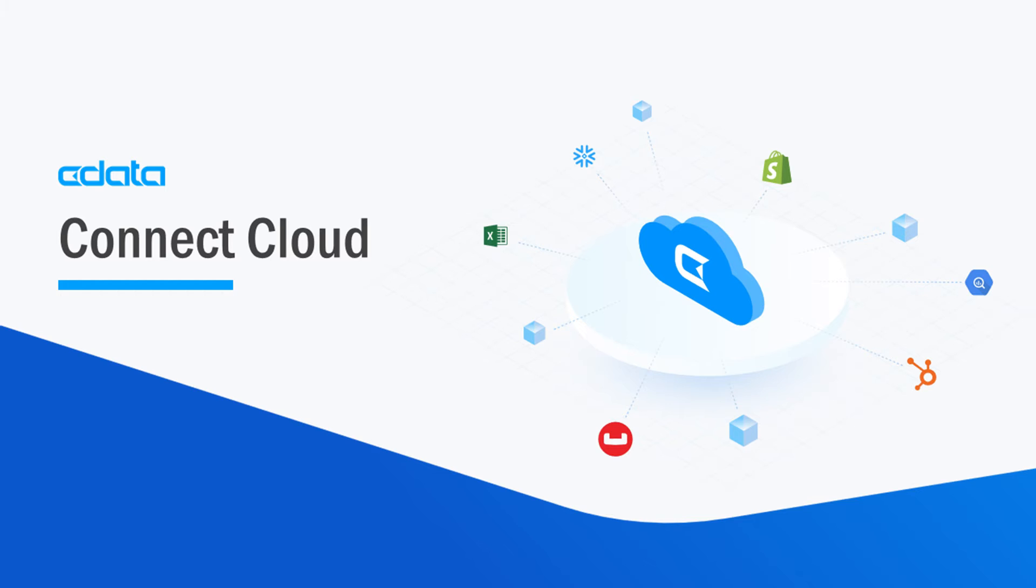CData Connect Cloud is a data connectivity-as-a-service platform, providing easier access to your Jira data. With Connect Cloud's point-and-click connectivity, you can easily work with your Jira data and your preferred cloud tools and applications.